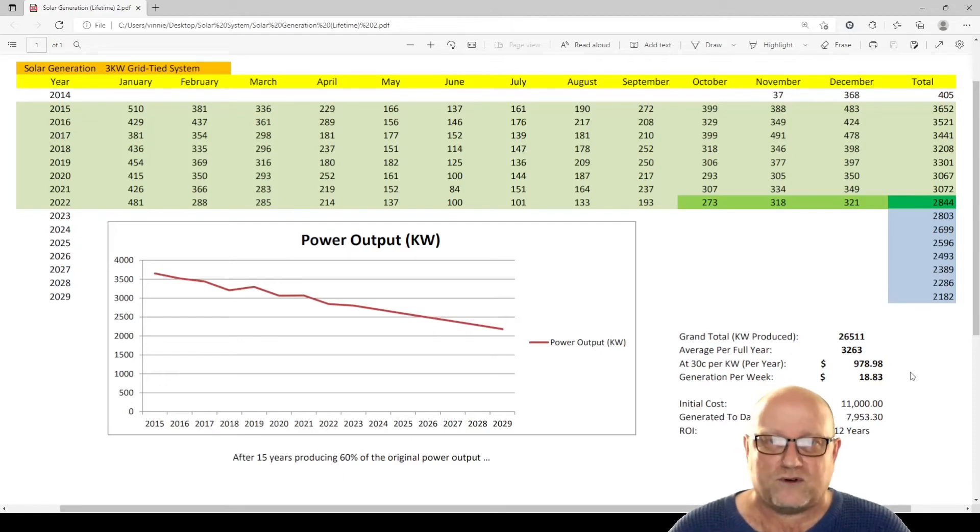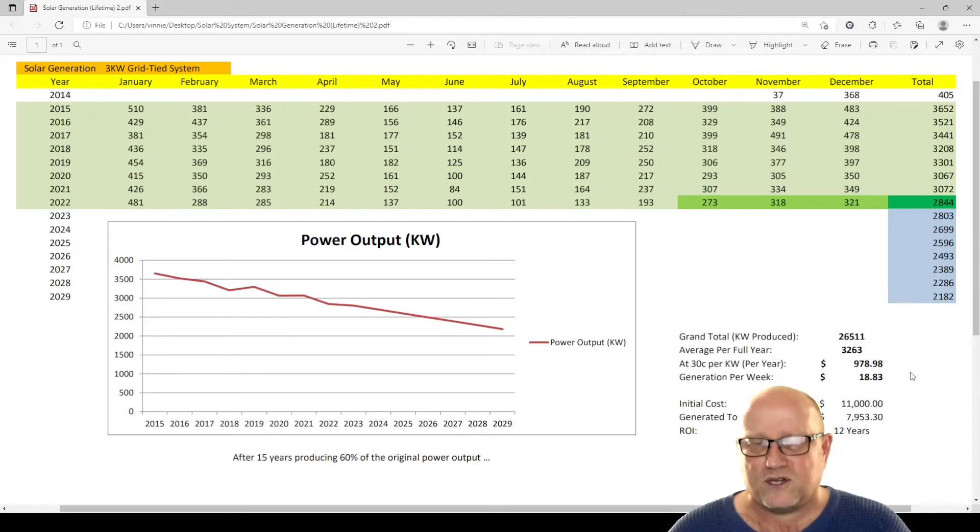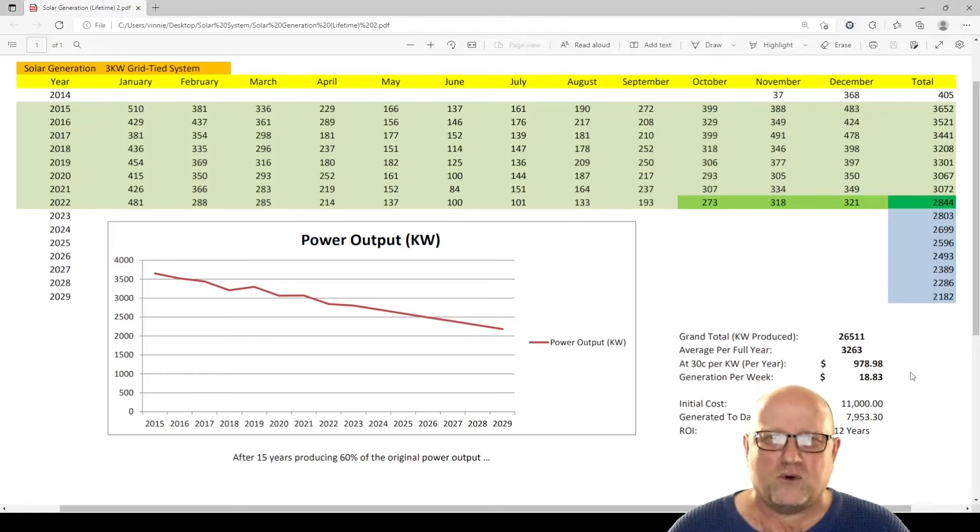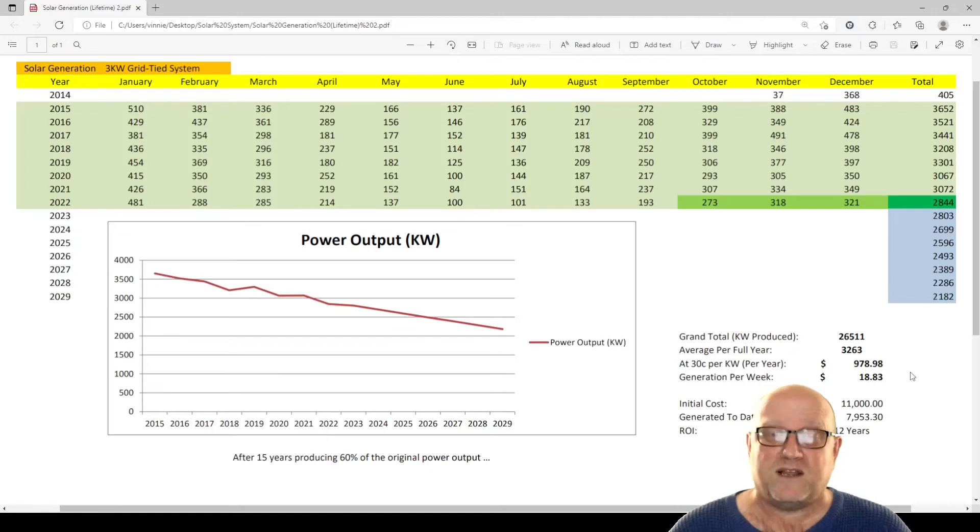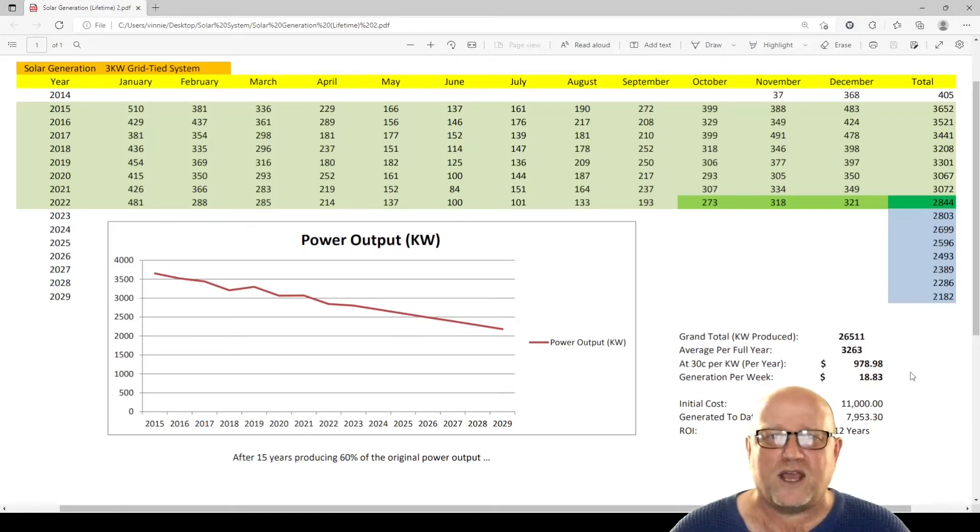And the fourth year, $400. So essentially, that reduced the price down to $9,000. But, of course, you are paying house mortgage interest rates on that, getting that particular loan out as well. So that has some bearing financially on how viable this whole thing is.